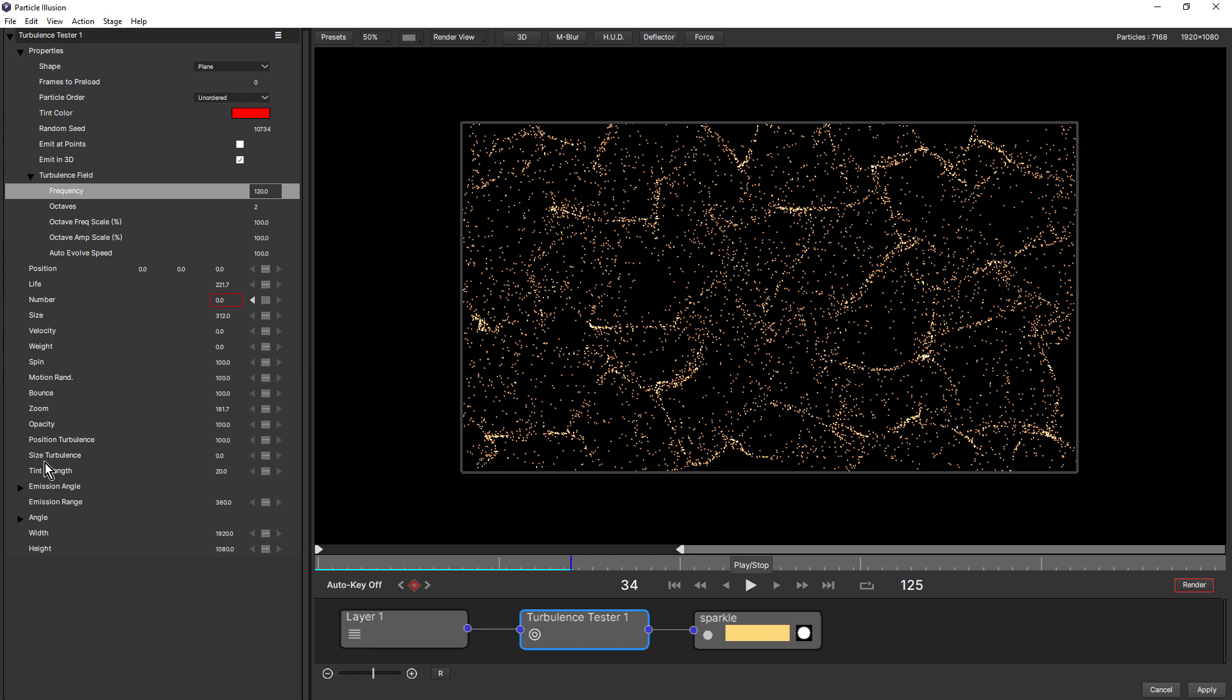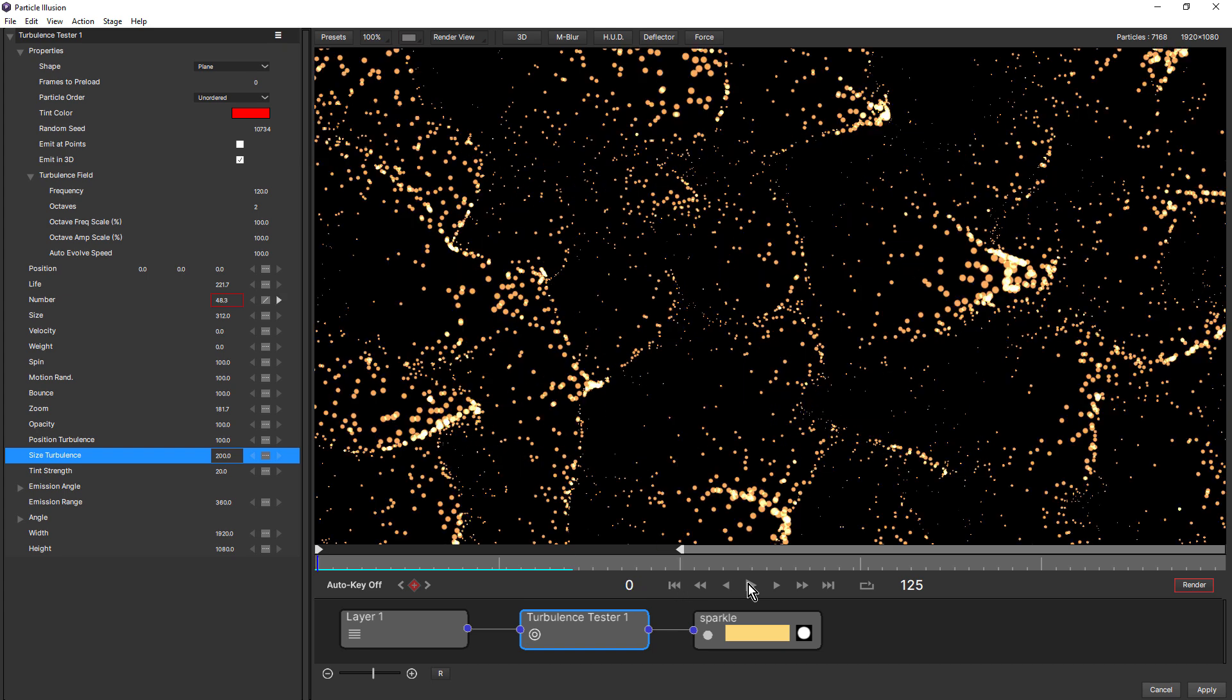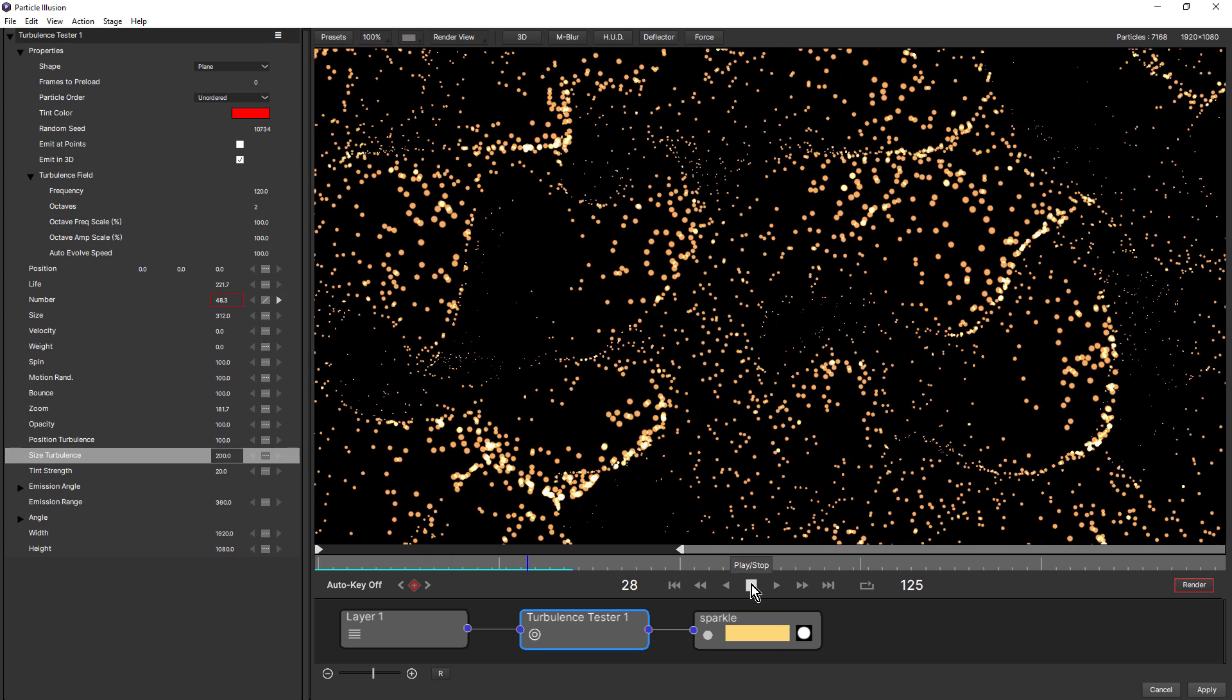Let's go ahead now and increase the size turbulence. So now you can see the size of the particle is also affected by the turbulence field settings.